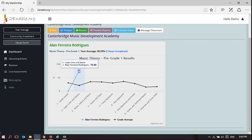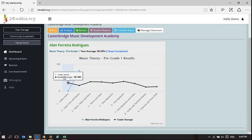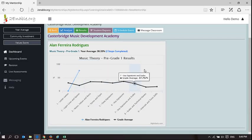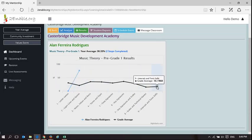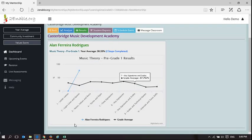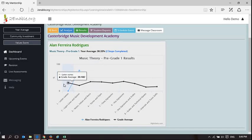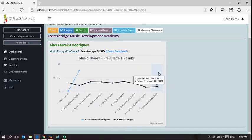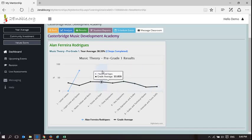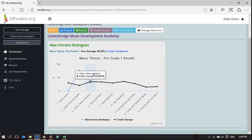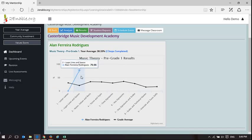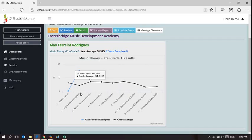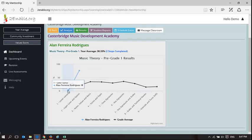But as each learner does the assessments, it's going to draw a graph of their results, and it's going to draw a graph of the class average. Had I captured Alan's formal results, it would also show Alan's formal results here. So now we can start to build up a report card for a learner, which is, in fact, a graph of the entire year, showing specific areas of high performance and areas of weakness. And so there's no point in Alan focusing on ledger lines and spaces. He needs to focus on letter names.